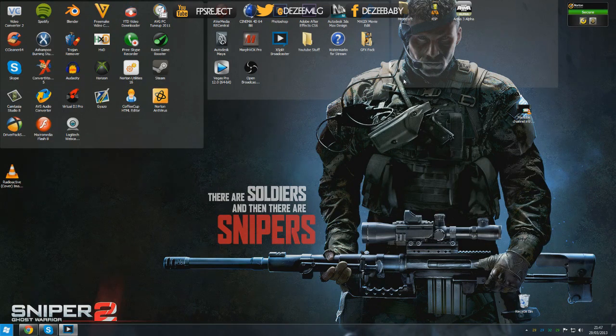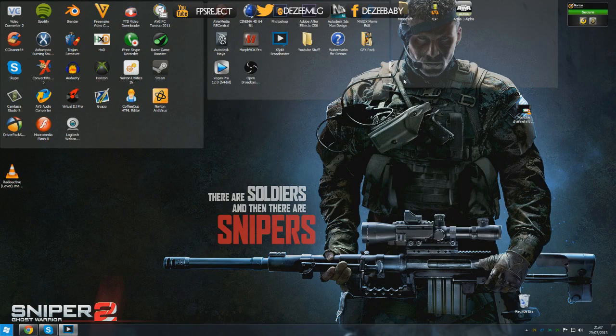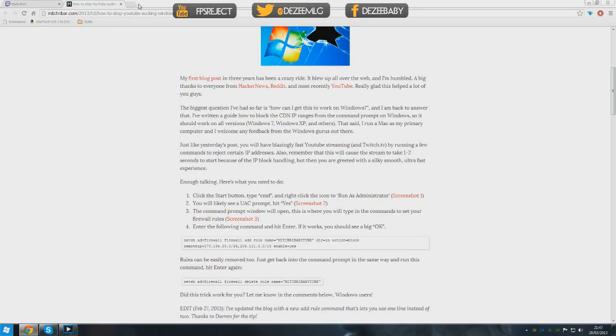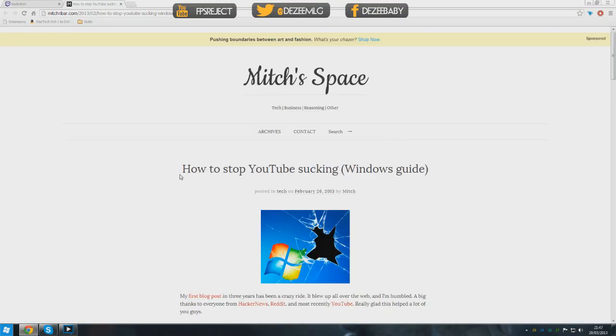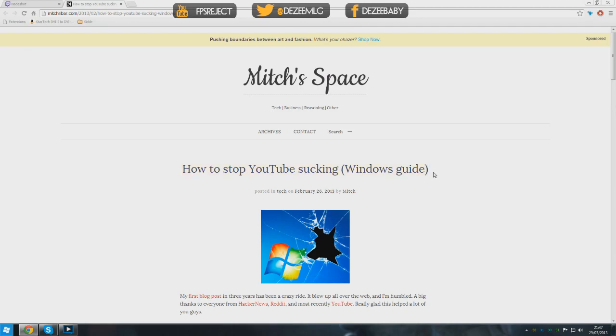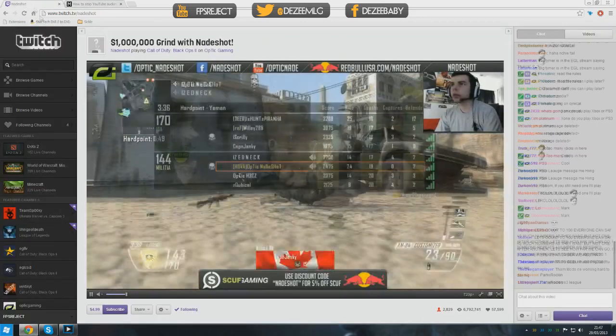Which cause unnecessary flooding. So what you're going to do is go ahead and go to this link which will be in the description. Basically how to stop YouTube sucking Windows guide. This also works for Twitch TV, so if you do this, YouTube will buffer faster and Twitch TV will not lag.